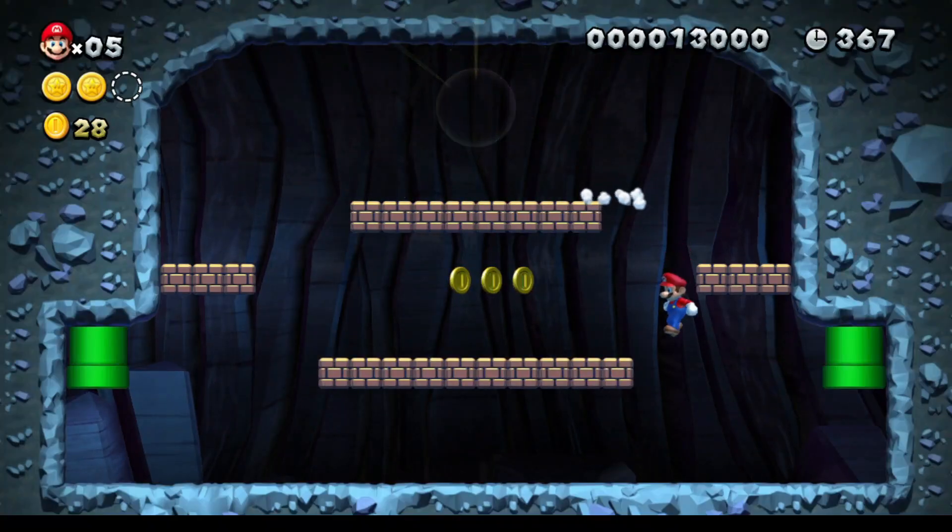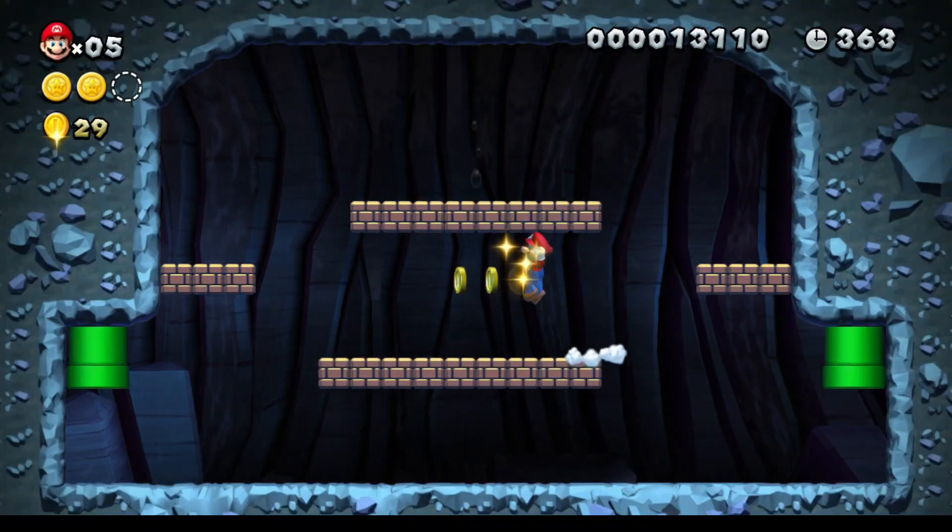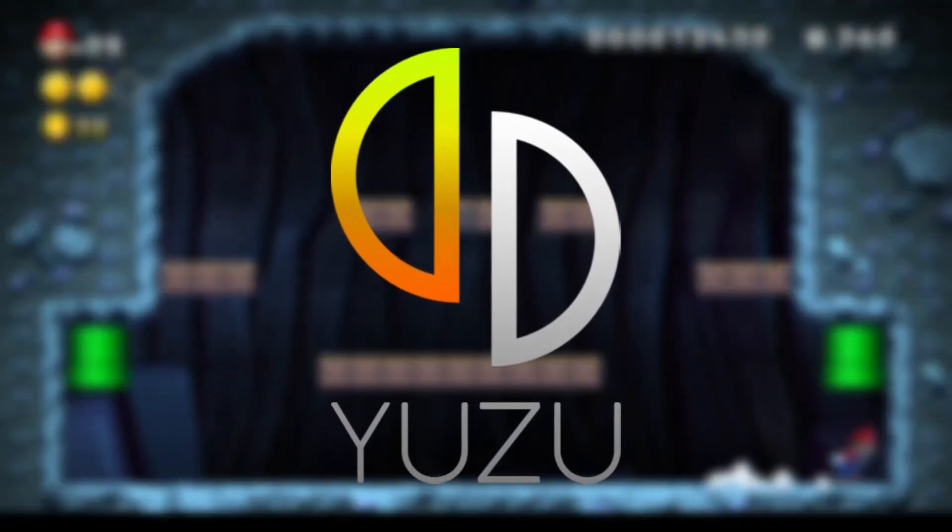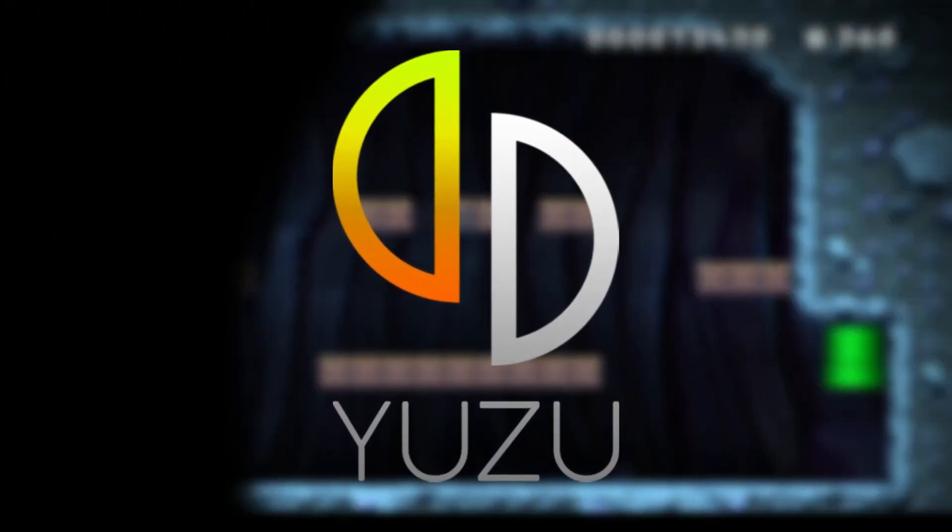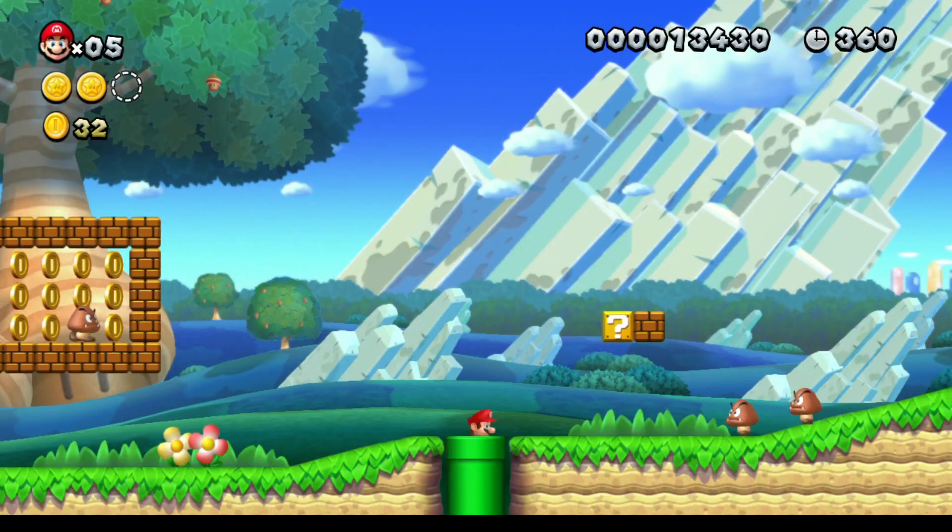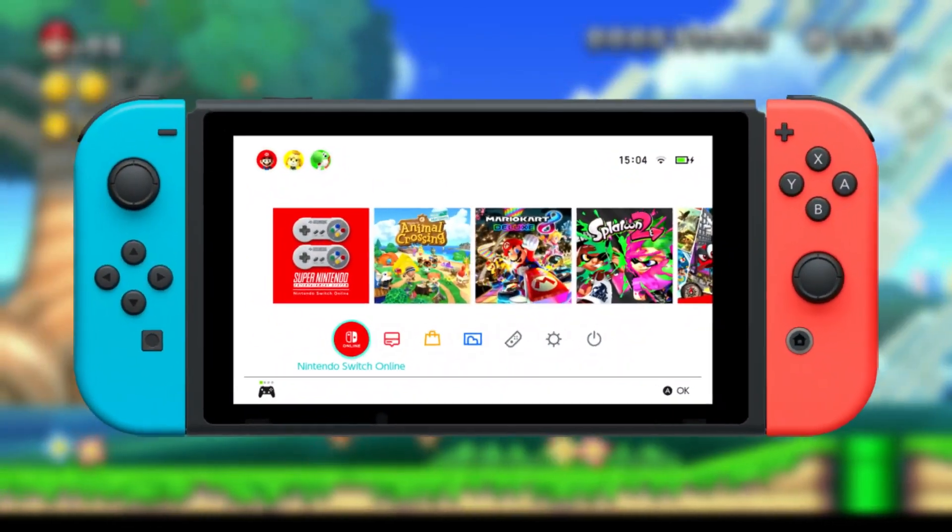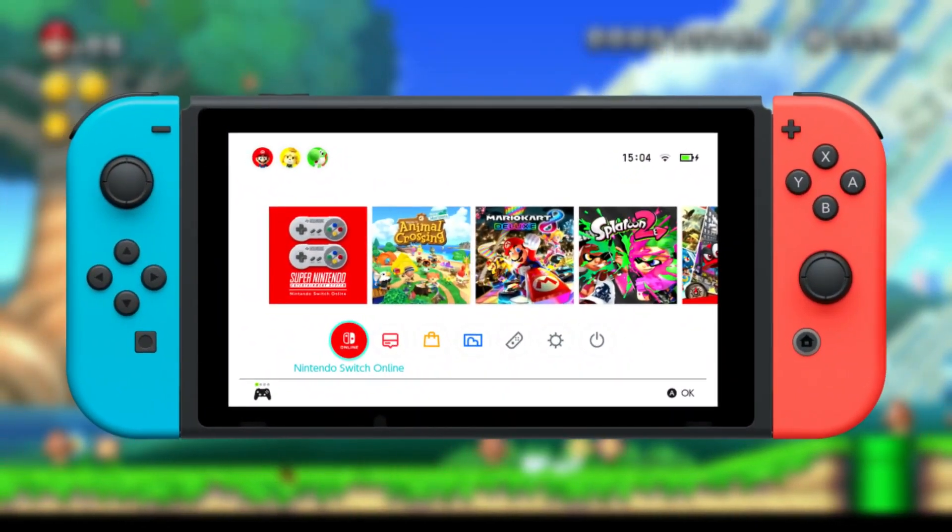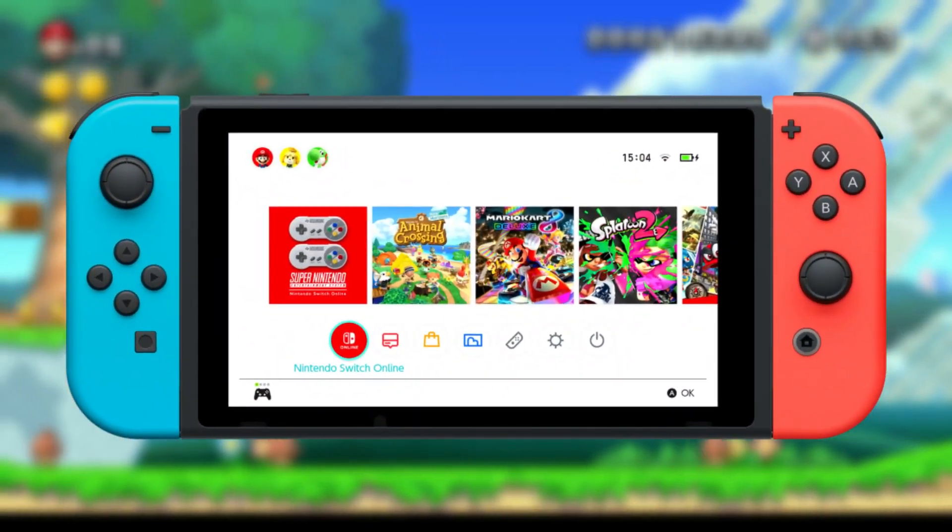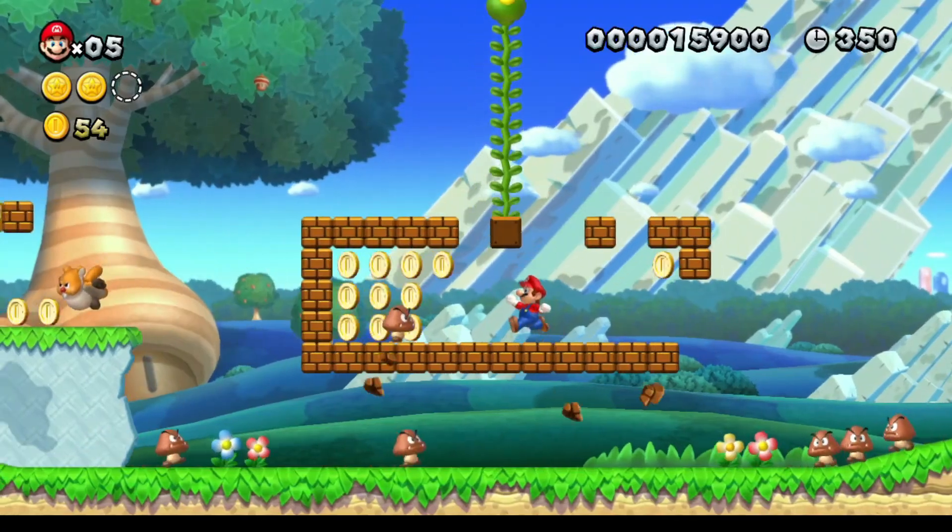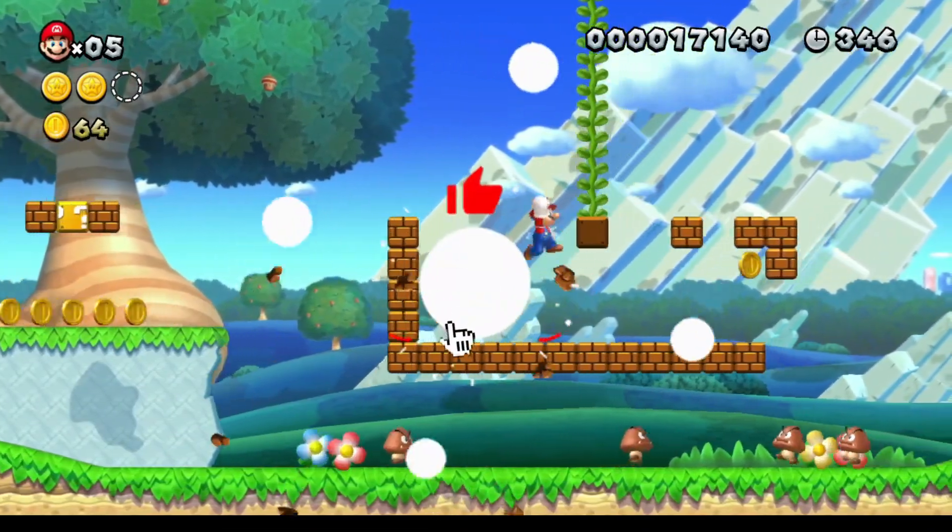Before we dive into the process, let's talk a bit about Yuzu. For those of you who don't know, Yuzu is a Nintendo Switch emulator that allows you to play Switch games on your PC. It's one of the most popular emulators out there, thanks to its incredible performance and compatibility with tons of games.